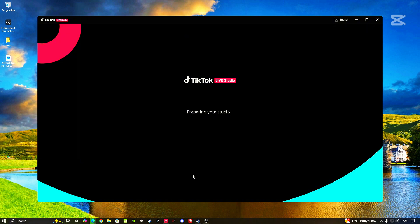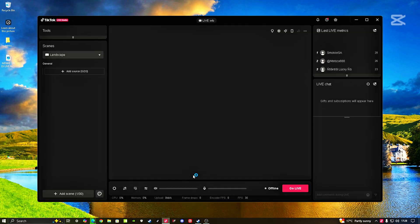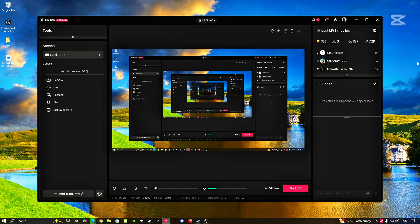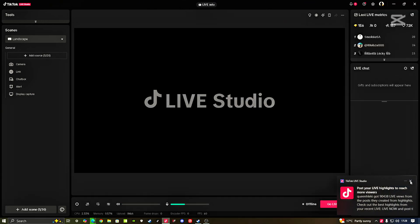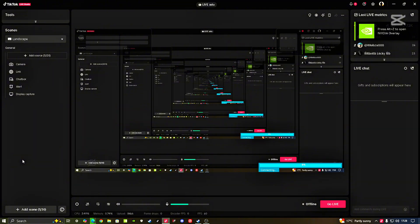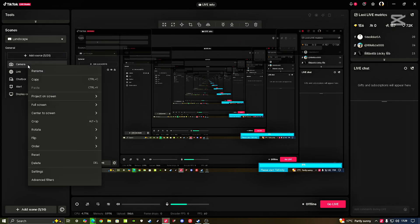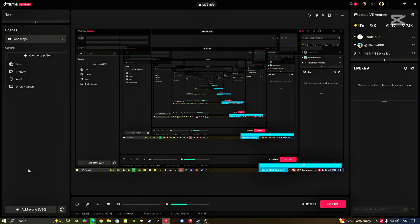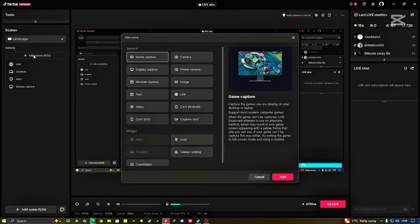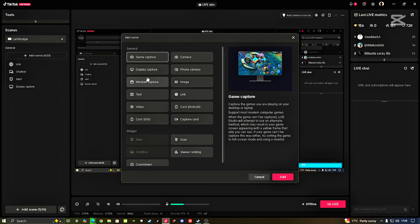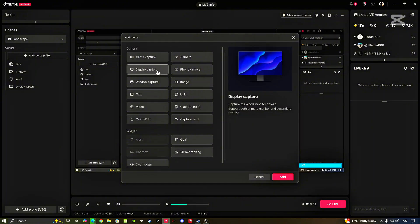Let's wait for TikTok Live Studio to prepare itself. Once you get here, for beginners, until you understand TikTok Live Studio, make sure you go to your scenes and delete everything here. If you want to delete, just click and delete. Delete the scene on top.